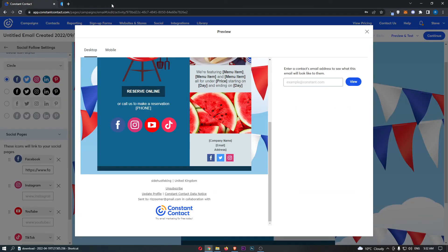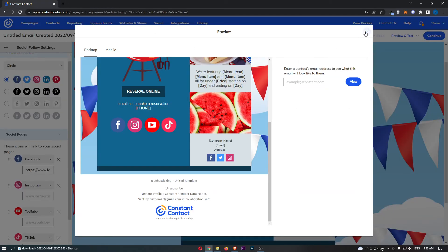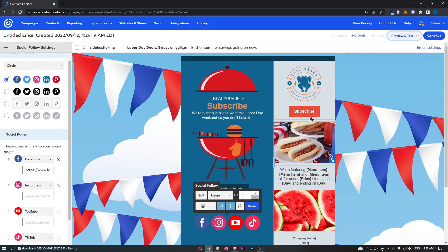That is how you can add your social media links into your Constant Contact email. Thank you for watching.